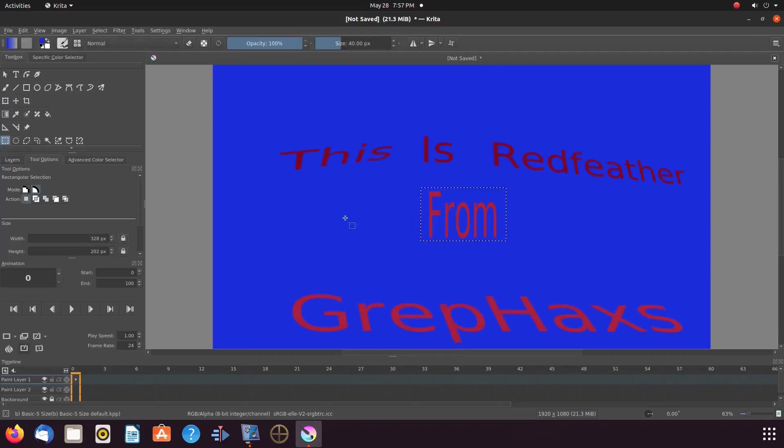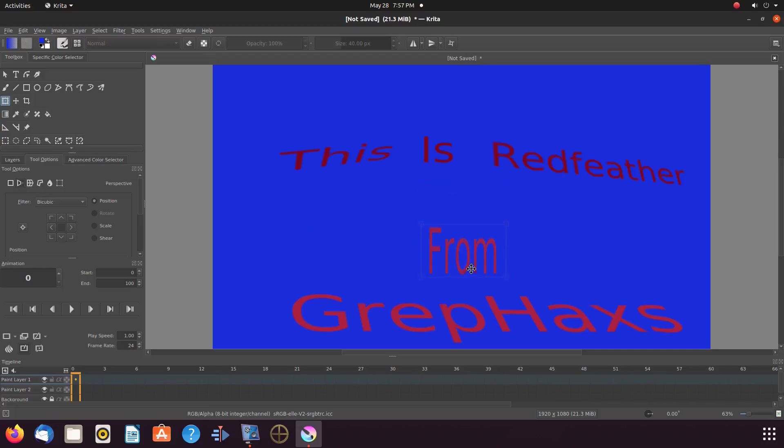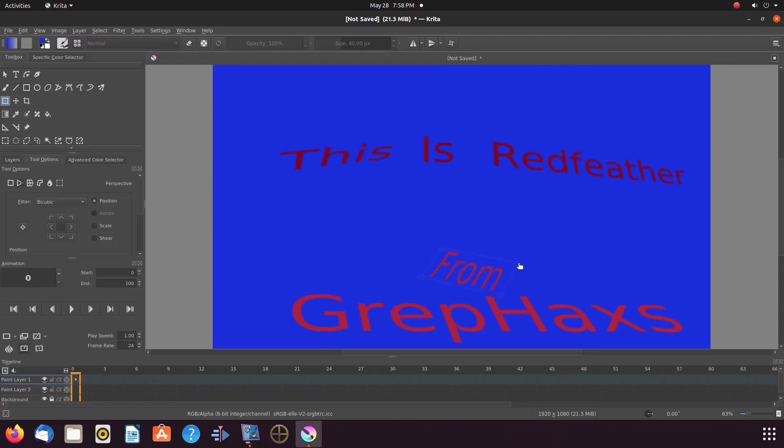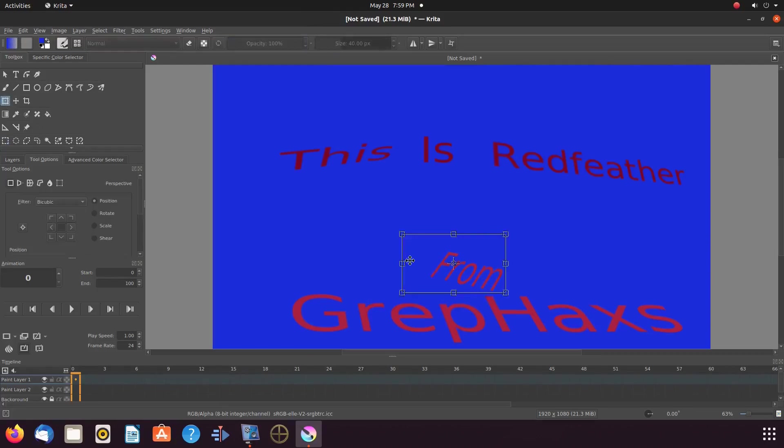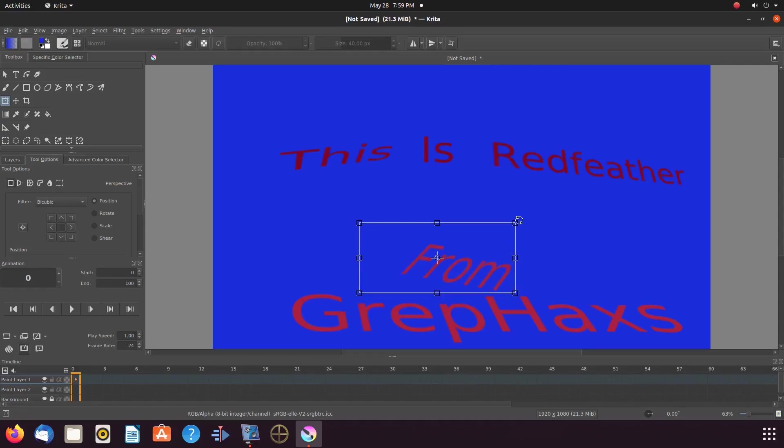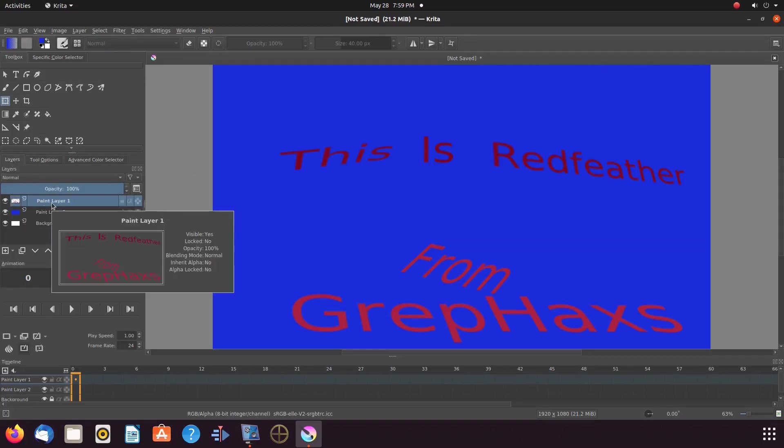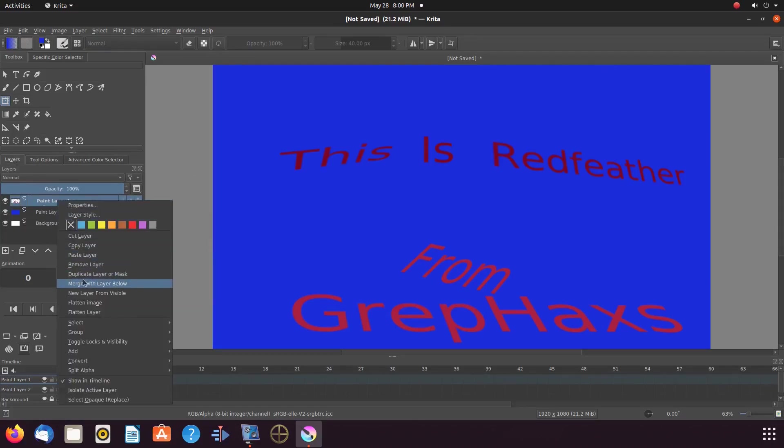Then, using the Krita rectangular selection tool again and the transform a layer or selection tool, resize the text statement to a proper size. Keep doing this Krita process until you achieve the outcome you would like. Take your time readjusting your Krita project as needed. Once this is done in Krita and you are happy with your arrangement, you can merge it with the layer below and then export as a PNG.